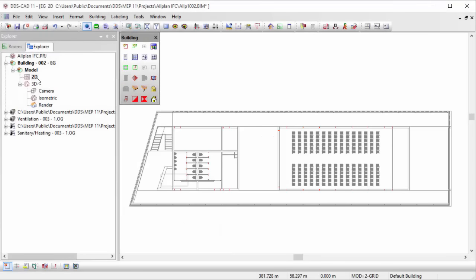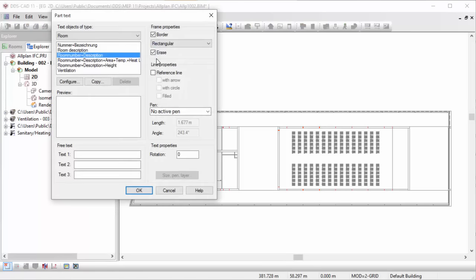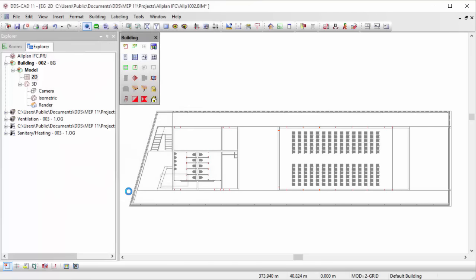By importing an architectural IFC model, story and room data is directly available. With a mouse click, you can activate room labels showing the correct room number and description.